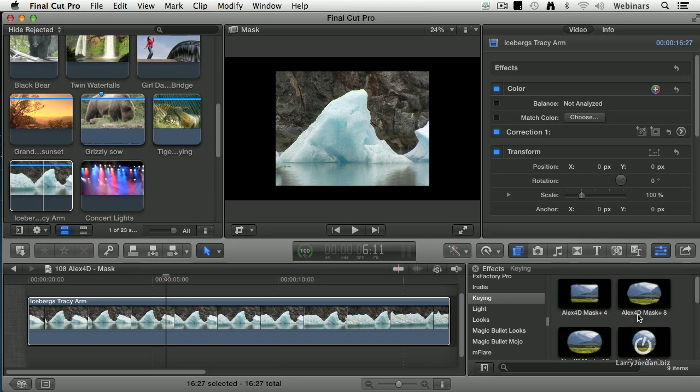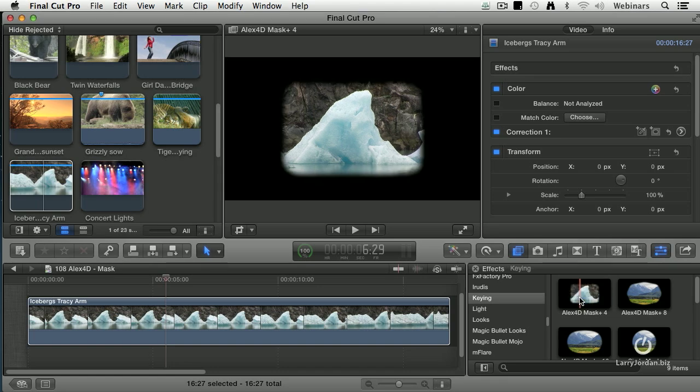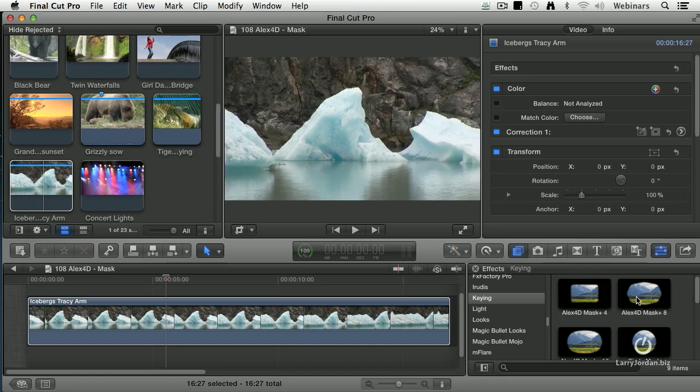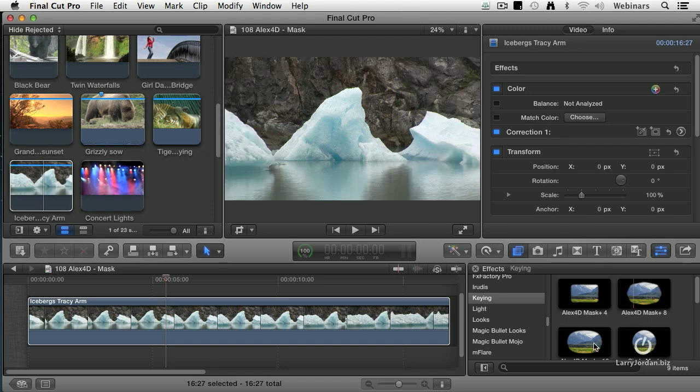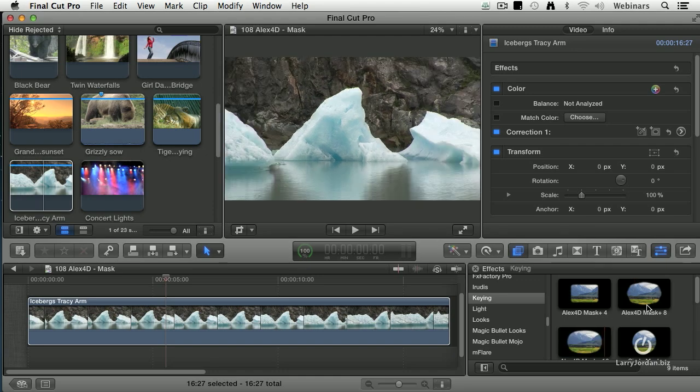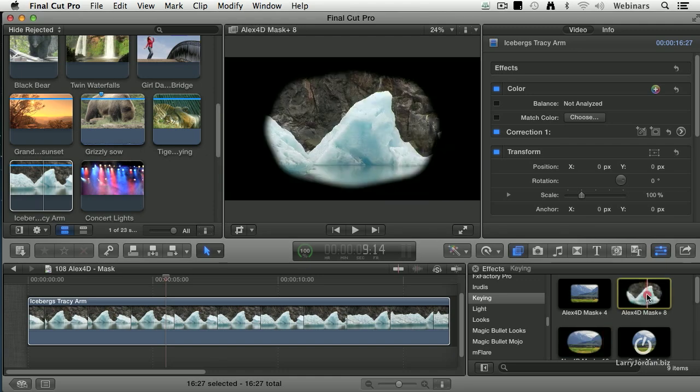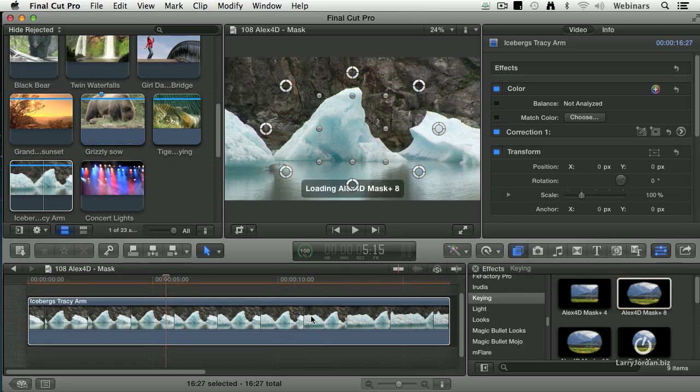But if I go and add Alex's mask, I have a four-sided mask, an eight-sided mask, and a 16-sided mask. Let's go with the eight-sided and drag it on top of the clip.